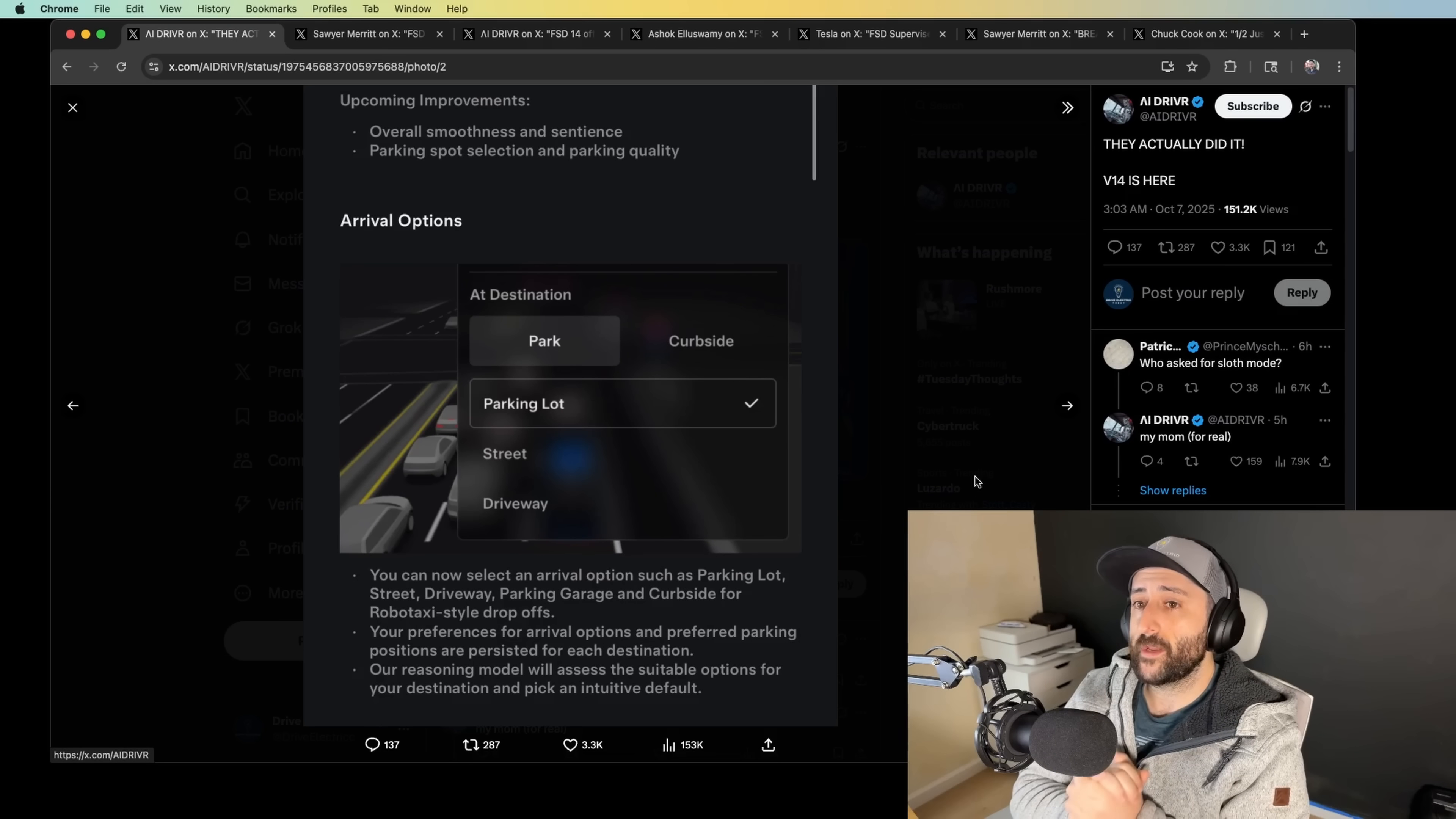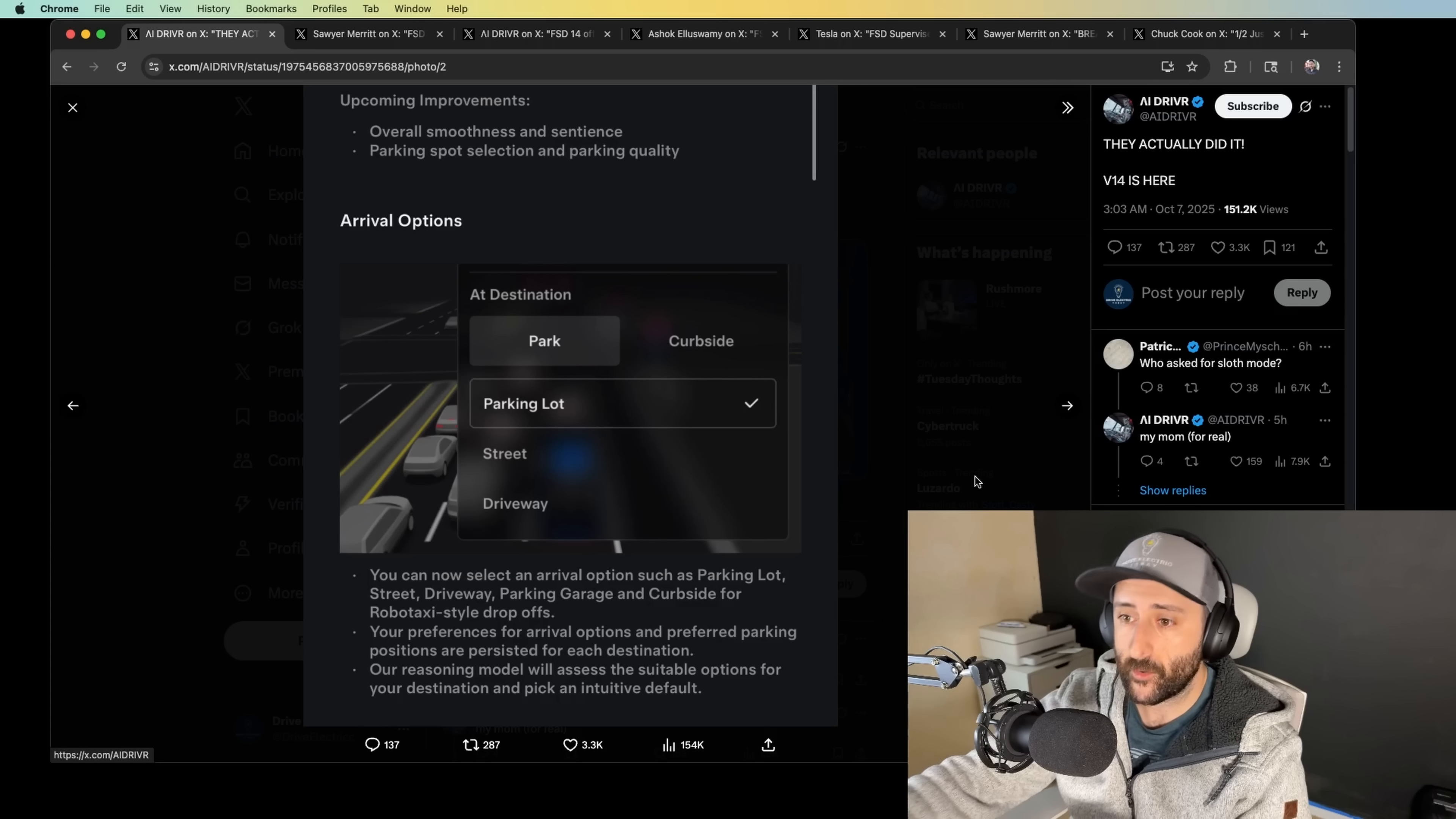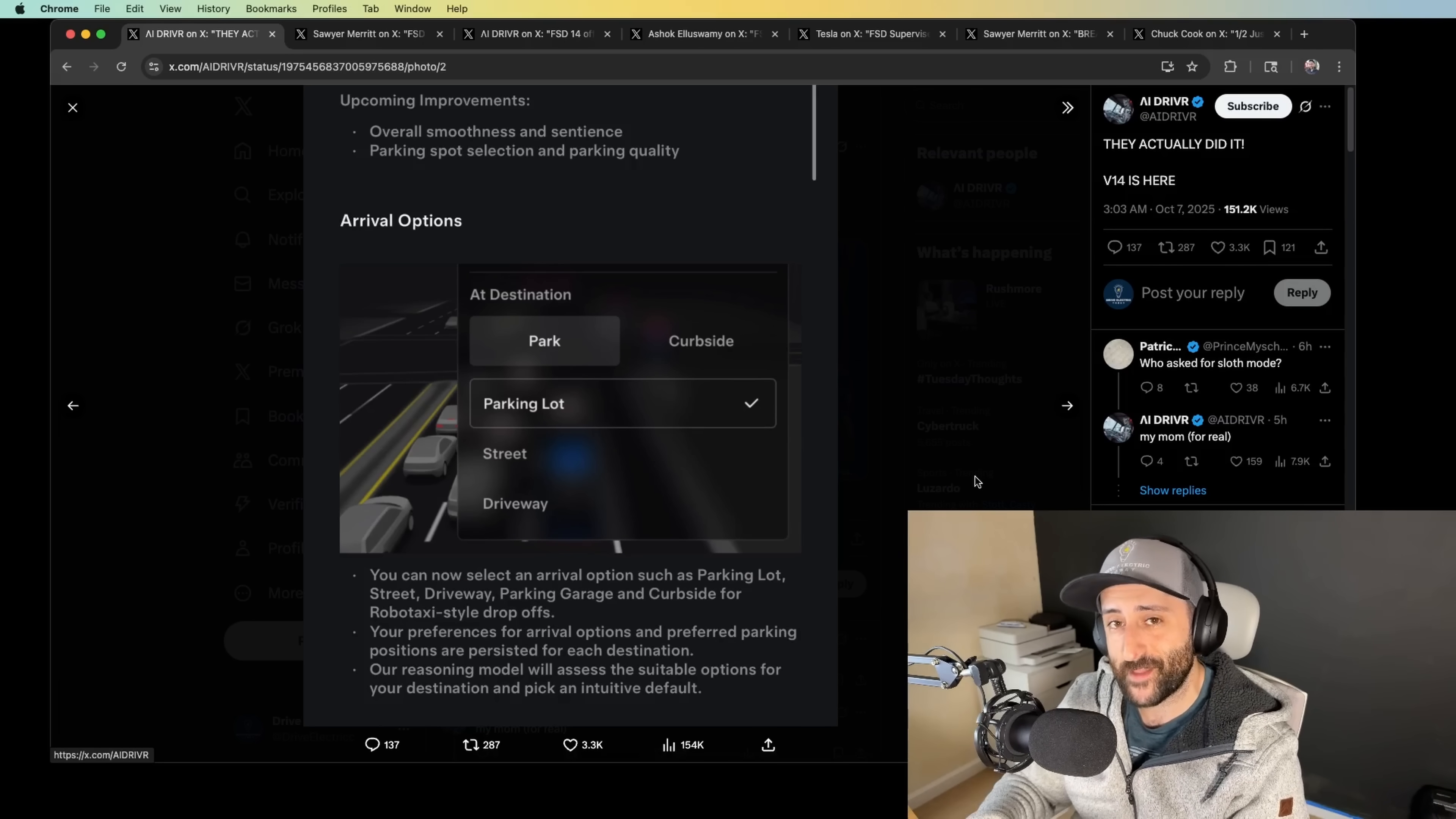You also, we have a couple different arrival options. This is super exciting. You could see now, you can set how FSD is going to take you to your destination. And when it gets to your destination, it's going to finally have the ability to park itself in parking lots, street parking, driveway. You can configure that now. If you look at the screenshot here, you can select an arrival option such as parking lot, street, driveway, parking garage and curbside for robo-taxi-style drop-offs.